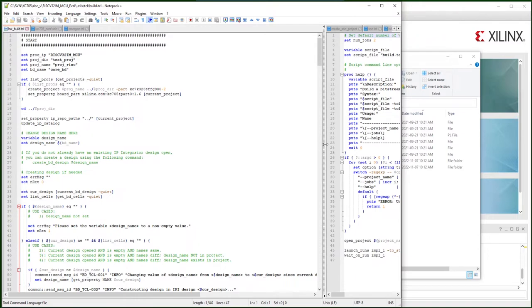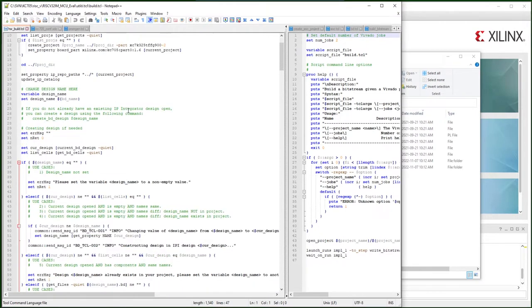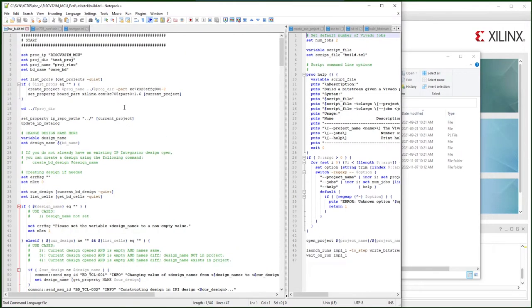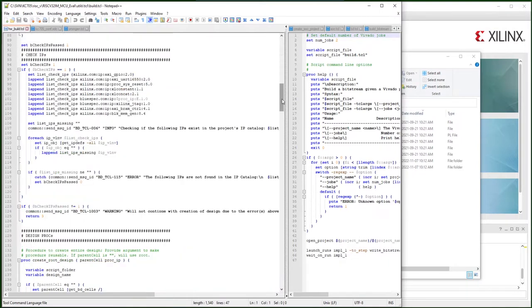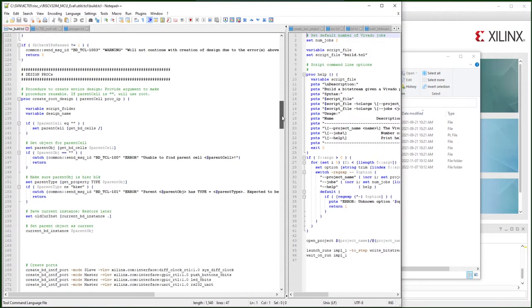In my Tcl script, I set the project IPs directory, etc., all as a fixed stream. You can change that here. You don't need to input in the batch command. Then I check the IPs for the KC705, and start building the project.